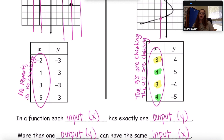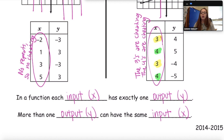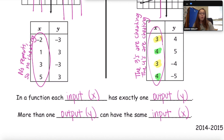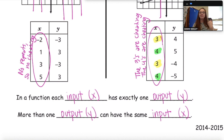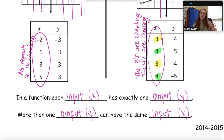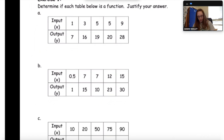At the bottom we have some fill-in-the-blank: in a function, each input (your X value) has exactly one output (your Y value). On the flip side, more than one output can have the same input. This is just another way of talking about that cheating concept — the X is not allowed to cheat and can only go with one single Y value, but the Y's can repeat and that doesn't affect whether it's a function.